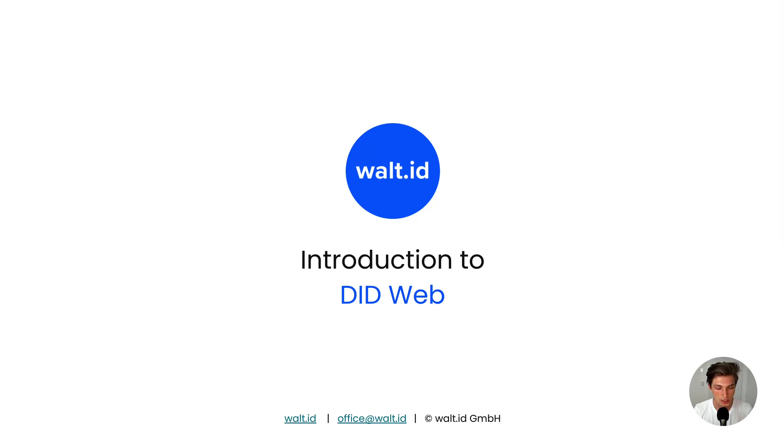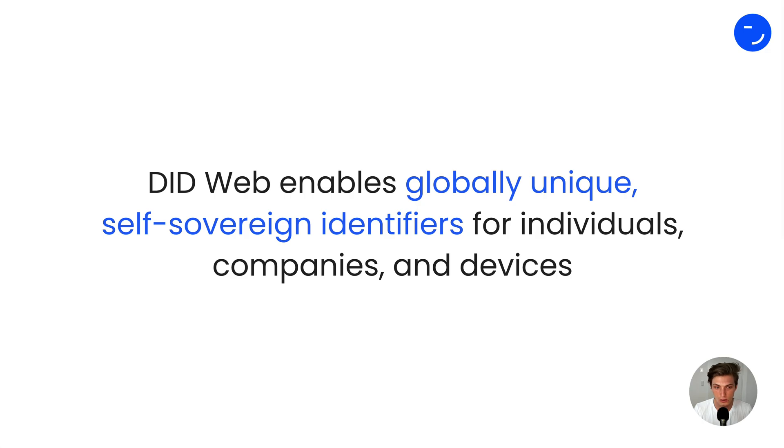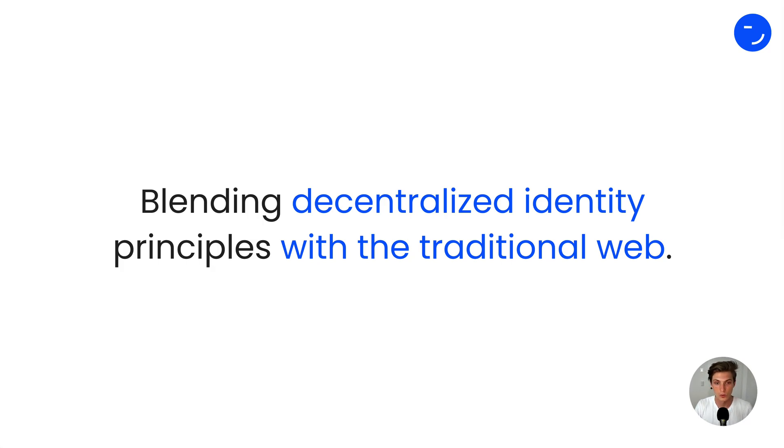DITweb, a new way to identify yourself on the internet. DITweb enables global unique self-sovereign identifiers for individuals, companies and devices with the goal to blend decentralized identity principles with the traditional web.